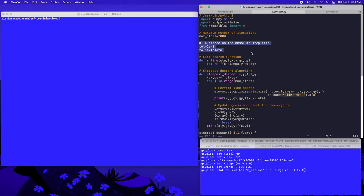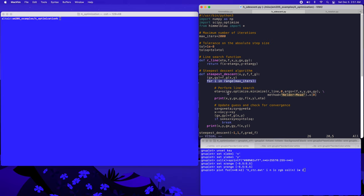We'll define the maximum number of iterations to perform and also define a tolerance on the absolute step size that we'll use to determine when to terminate the algorithm. A key part of the steepest descent method is to perform line searches where we restrict our function to one-dimensional cross-sections. I'll define a function called r_line that is a scalar function of a parameter eta, and it will evaluate the Himmelblau function along a one-dimensional cross-section centered at x and y in the direction of the negative gradient given by gx and gy.